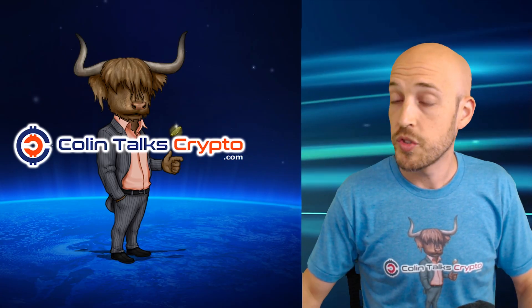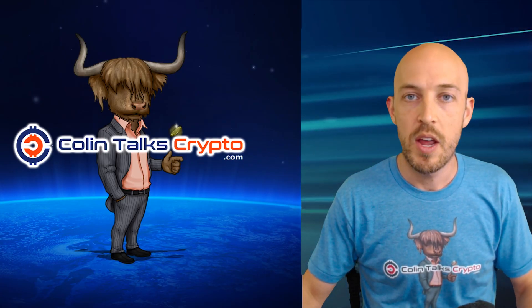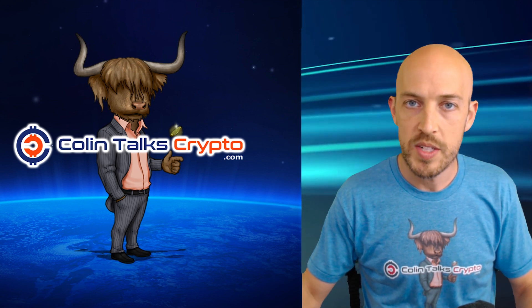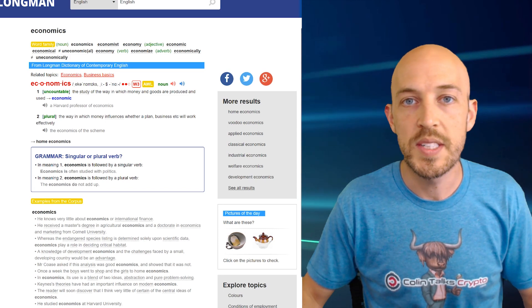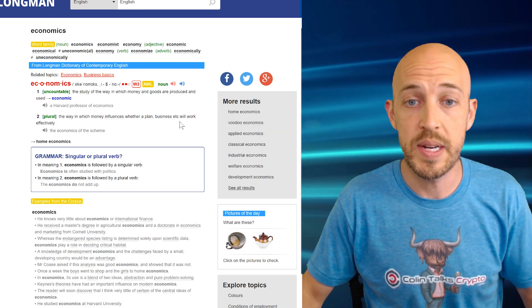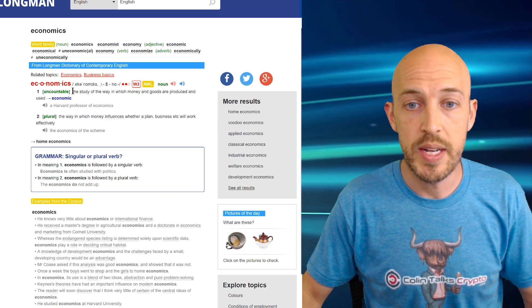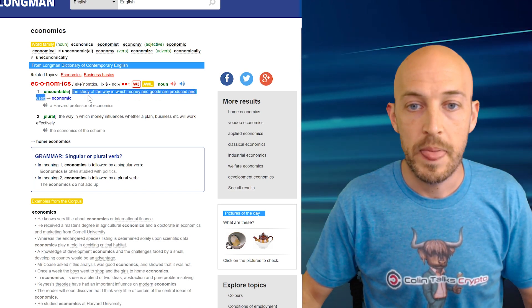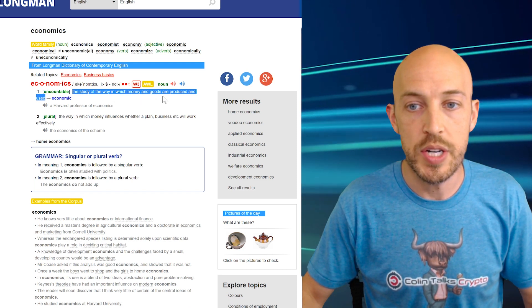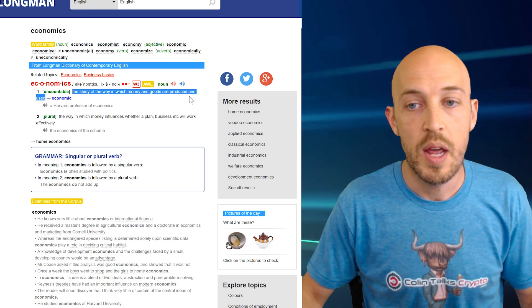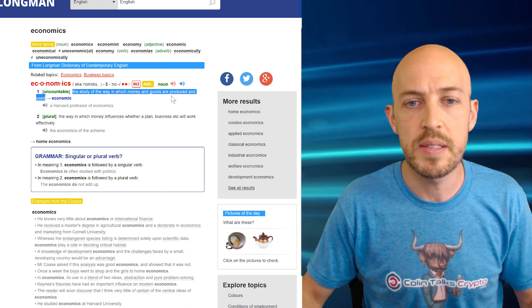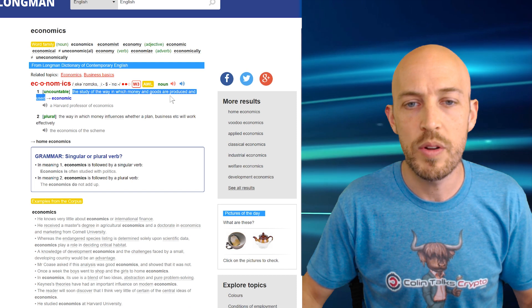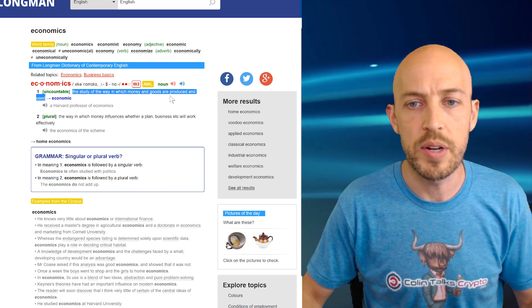I have prepared a few things for us today. First, I want to take a look at the word economics. What does the word economics mean? It says right here, the study of the way in which money and goods are produced and used. I thought that was funny because I don't think I would have cared anything about economics prior to cryptocurrency.